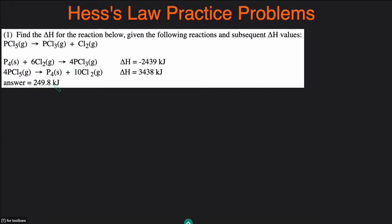I have the answer here, and we'll show how to get to that answer to see if it matches up. The best approach for doing Hess's Law problems is to look at the final reaction that you want and pick a species — a reactant or product — that appears in only one of the given reactions. For example, PCl5 would be a good start, because PCl5 appears only in the second reaction and not in the first reaction.